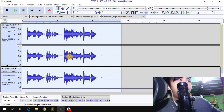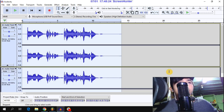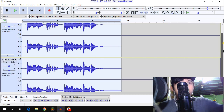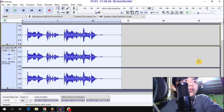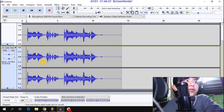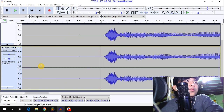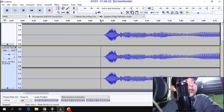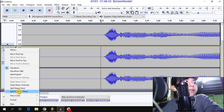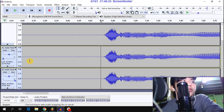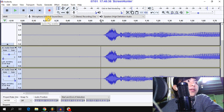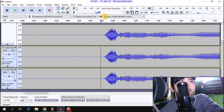After that, press Ctrl+D to duplicate your voice track. Then go to this part and select Split Stereo.